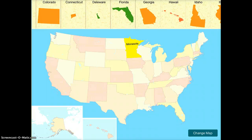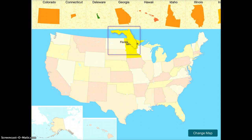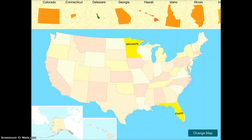How it works is you tap — I'll use Florida as an example. I'm going to tap Florida once, it's going to highlight it in a box, and then I just drag it with my finger to the correct location. So it's very simple and very easy for students to use.